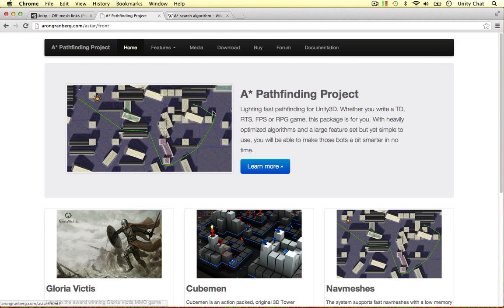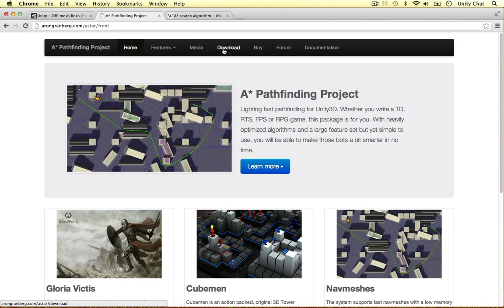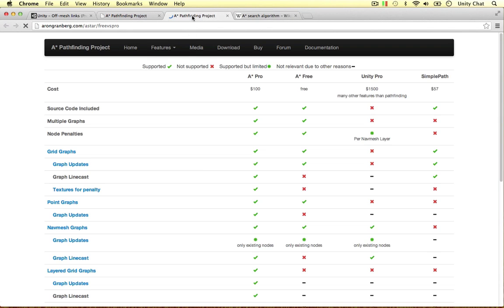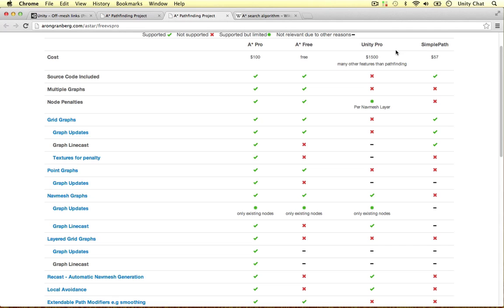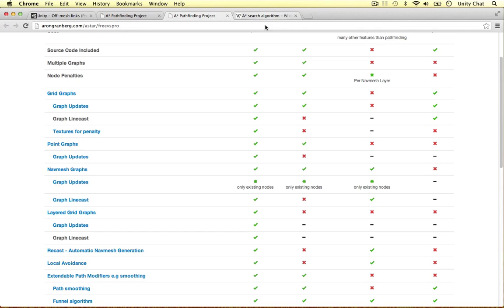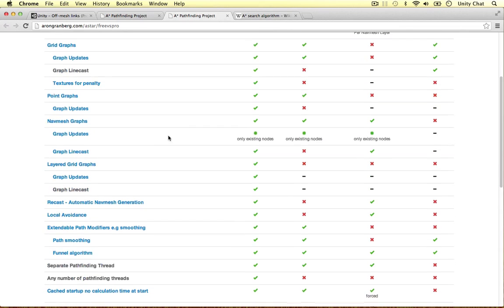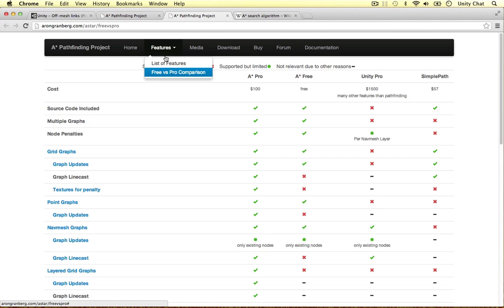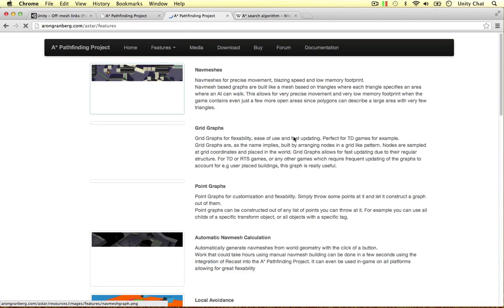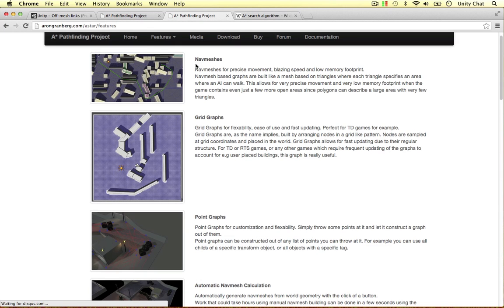You can find it on this website, it's called the A-Star Pathfinding Project, you can download it for free. There's a pro version, and the pro version contains quite a lot of things that Unity Pro doesn't have and the competitor doesn't have. He's probably created this list just to make his script look a lot better than the competition, but I think it is.